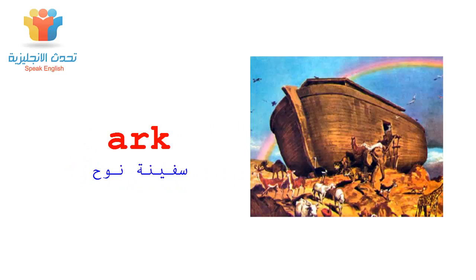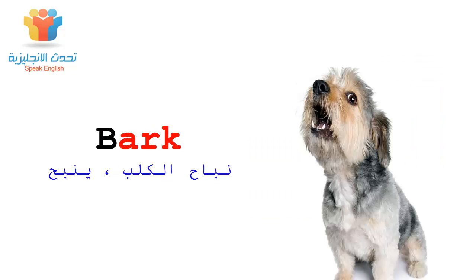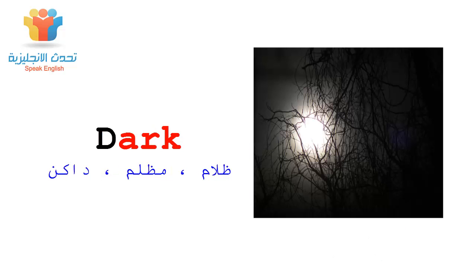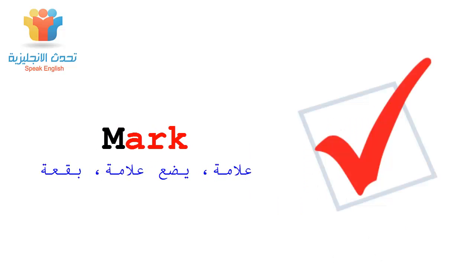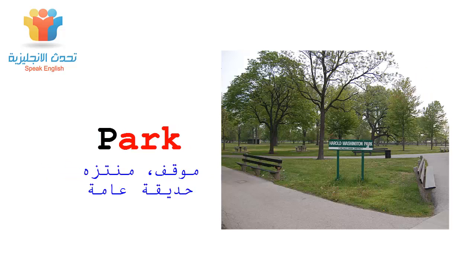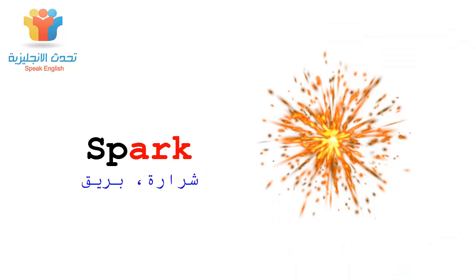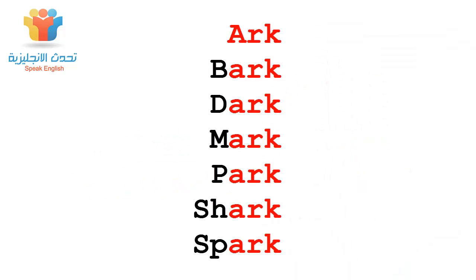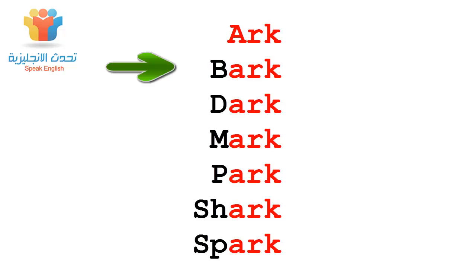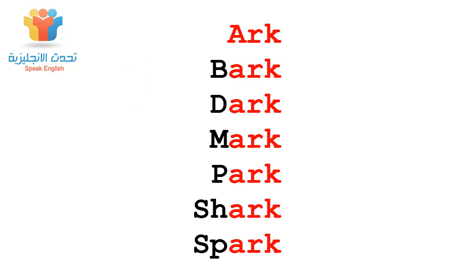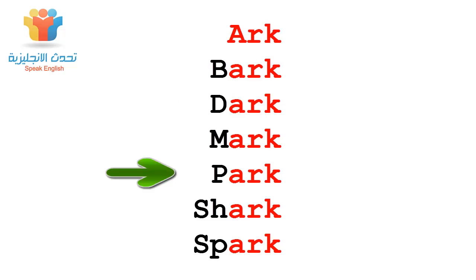Arc, Bark, Dark, Mark, Park, Shark, Spark. Arc, Bark, Dark, Mark, Park.